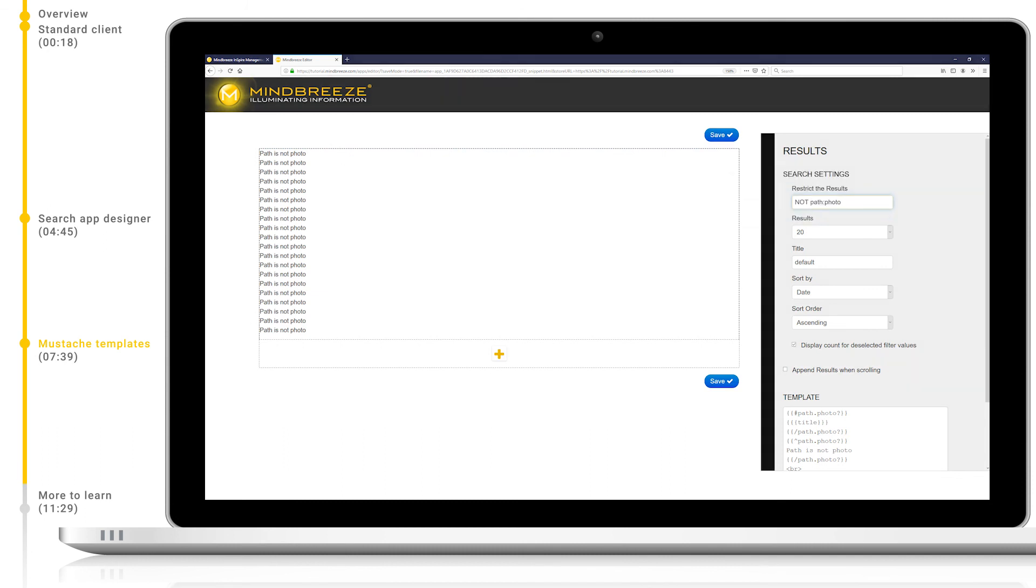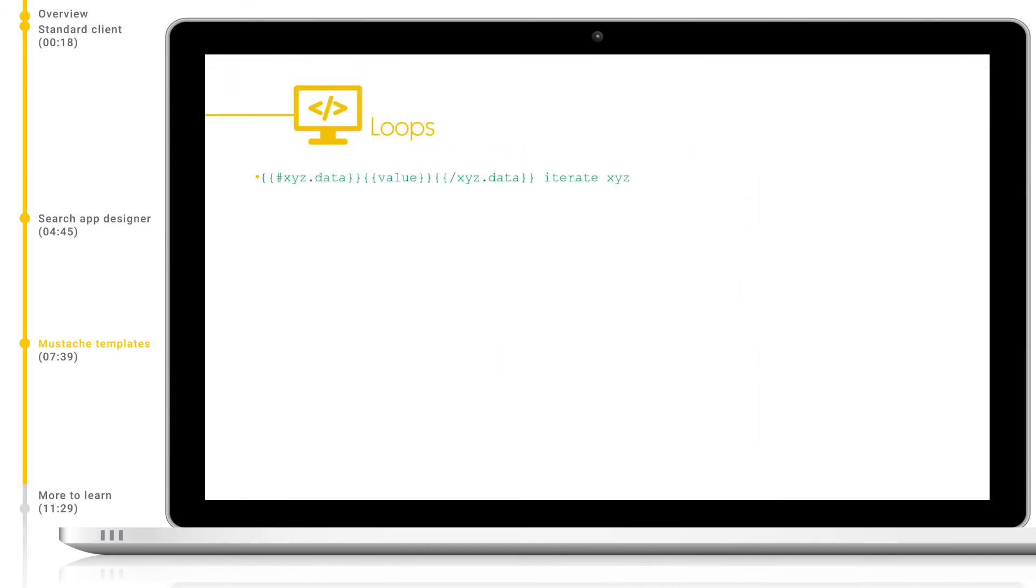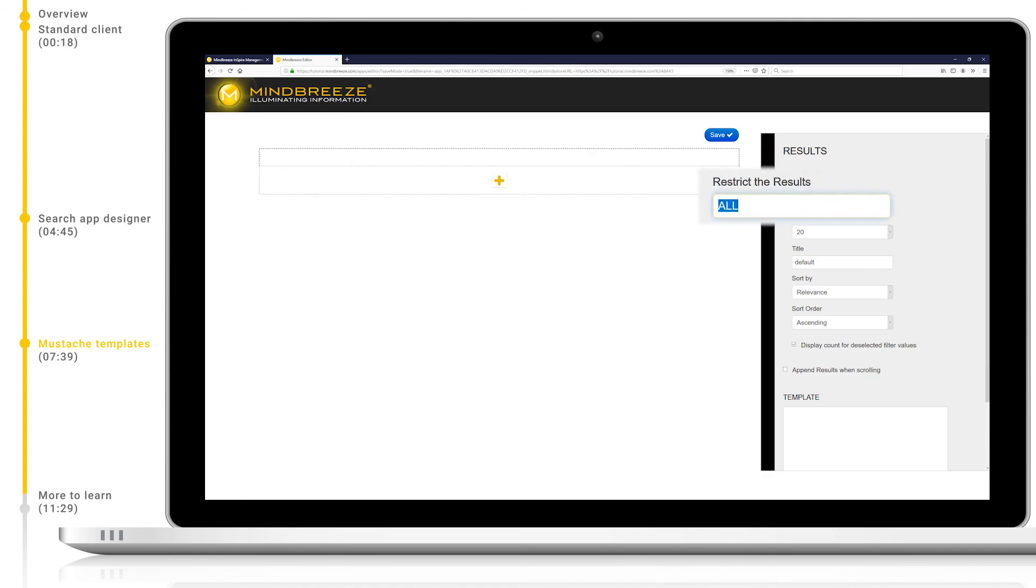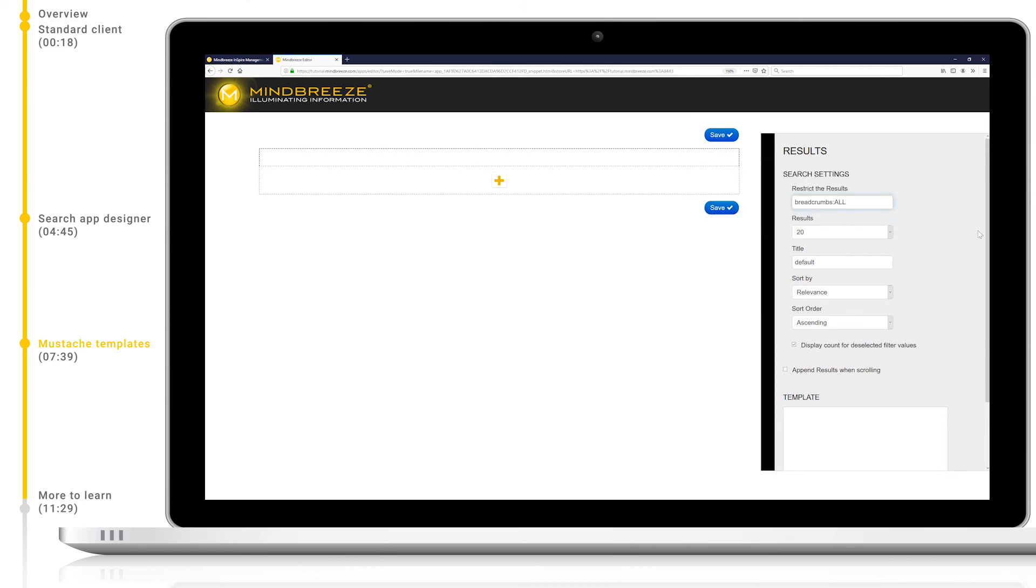Mustache templates can also be used to loop through metadata values and this makes sense for metadata which can have more than one value attached. For example, colors in a picture, categories, and hierarchical metadata. Let's take a look at this by creating a new result pane with the restriction breadcrumbs all. This will show us all results with a breadcrumb metadata.